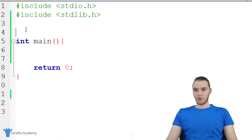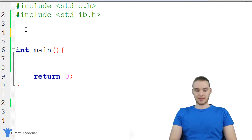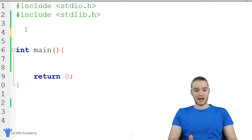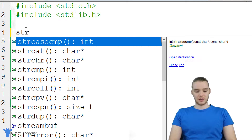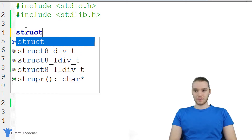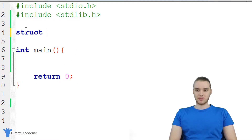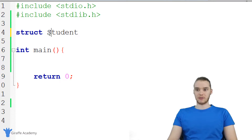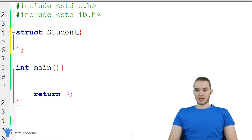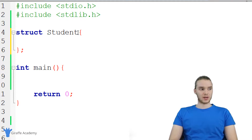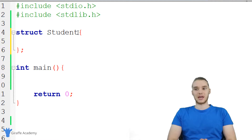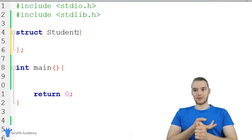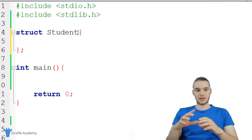Over here in my program, I'm going to come up above the main method and create a struct. I'm going to say struct and give this a name — I'm going to call this Student. In C, when we're making structs, you typically give them a capital letter. Then I'll make an open and closed curly bracket. Inside of this struct, I can start specifying what types of data are going to make up a student in my program.